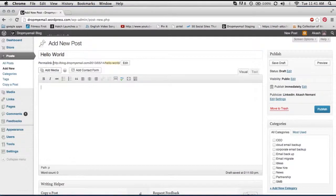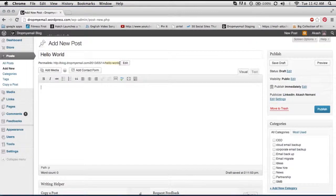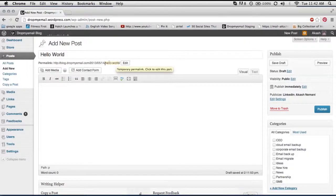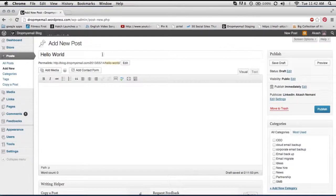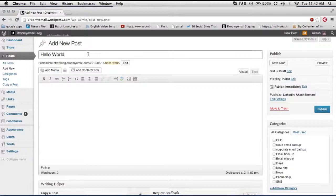So you see, immediately a permalink has been created for me. So this is the link where this post will show up, right? So it's your blog URL followed by the year, the month, the date, and the name of your post, basically the title of your post. And the good thing here is it automatically uses the title of the post, so make sure you use your keywords and other things while you're promoting and you're doing SEO while writing blog posts.